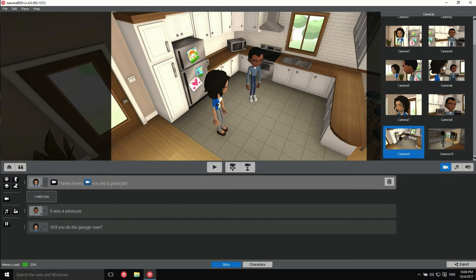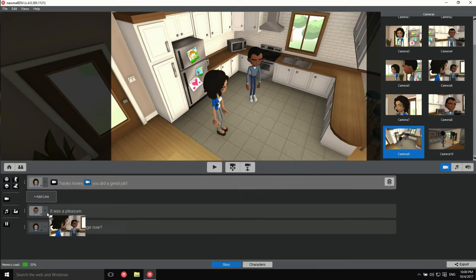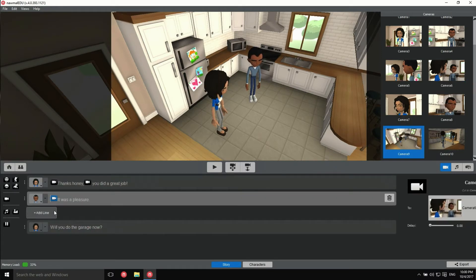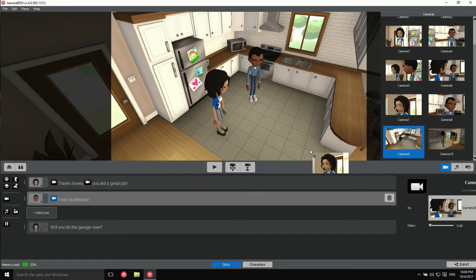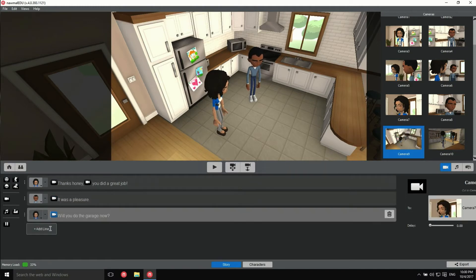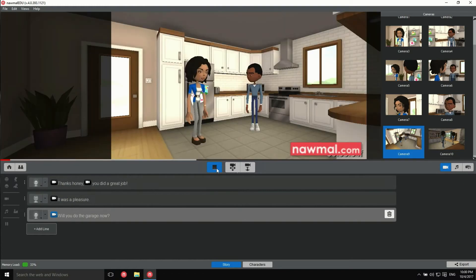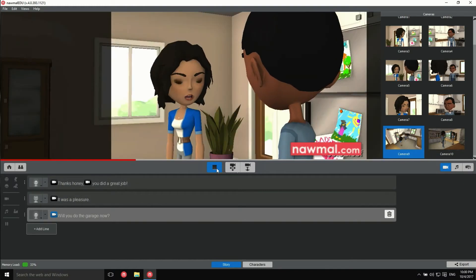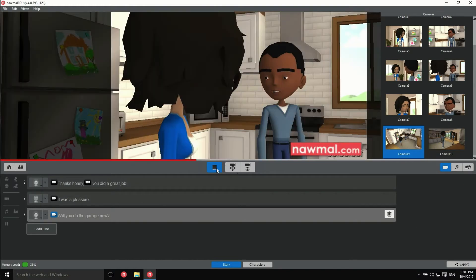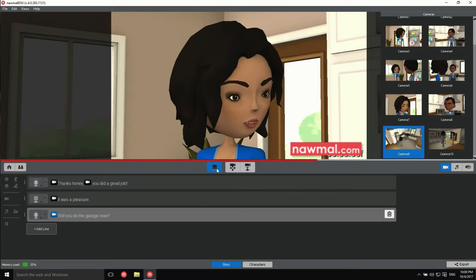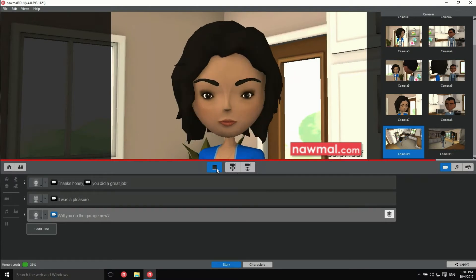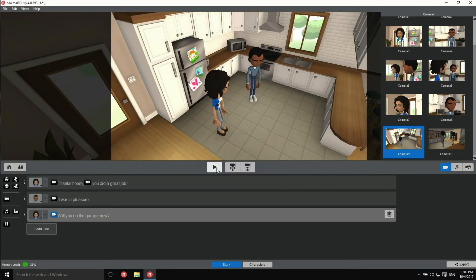You can also add camera markers by dragging one camera marker directly into the dialog. Let's see what we have. Thanks, honey. You did a great job. It was a pleasure. Will you do the garage now? Awesome.